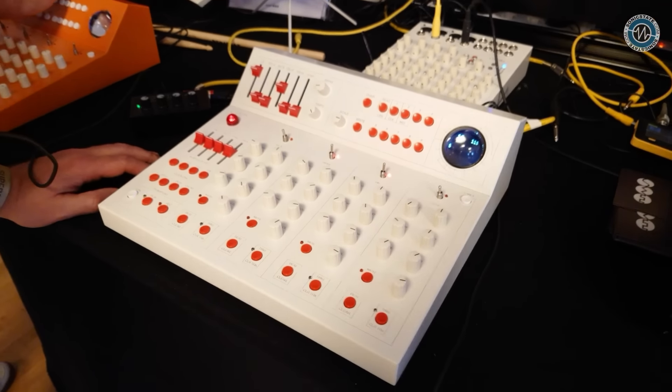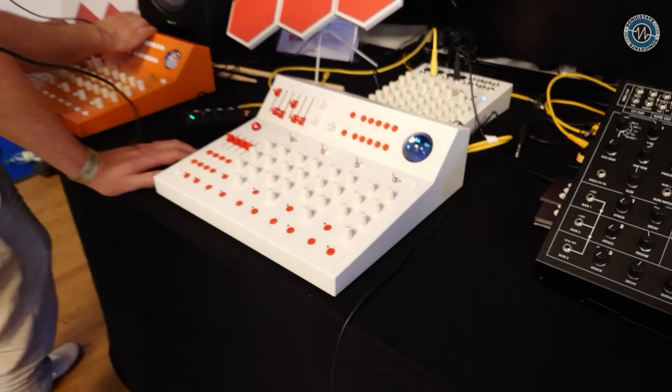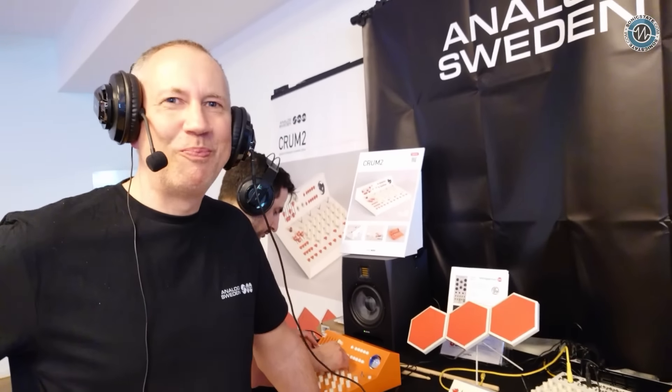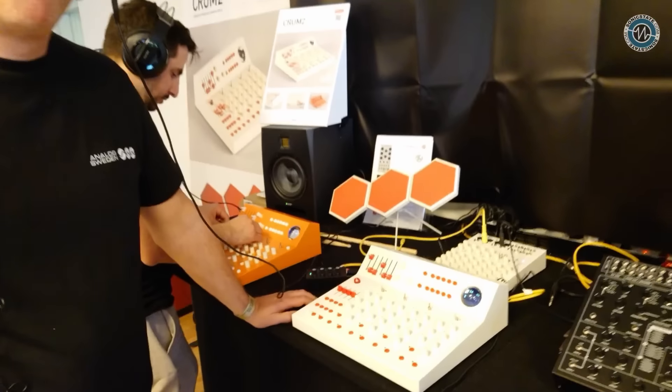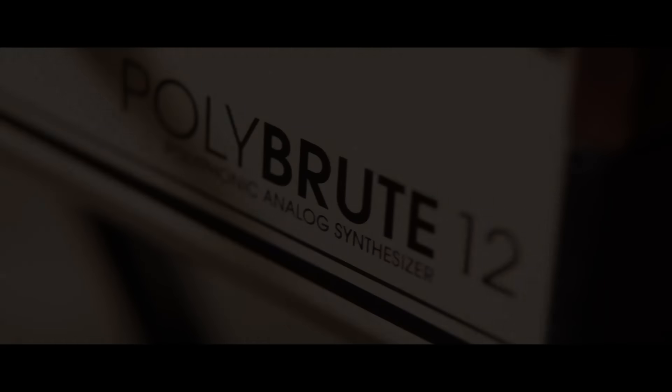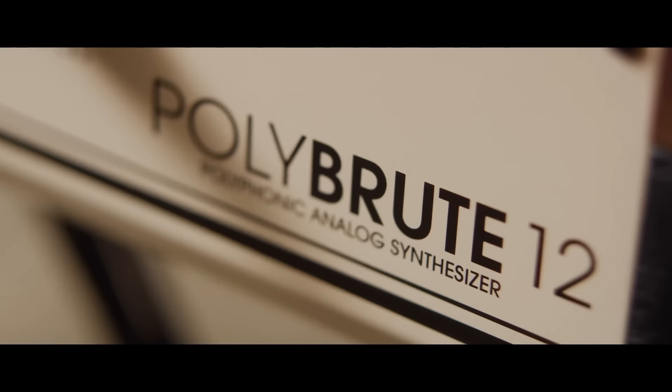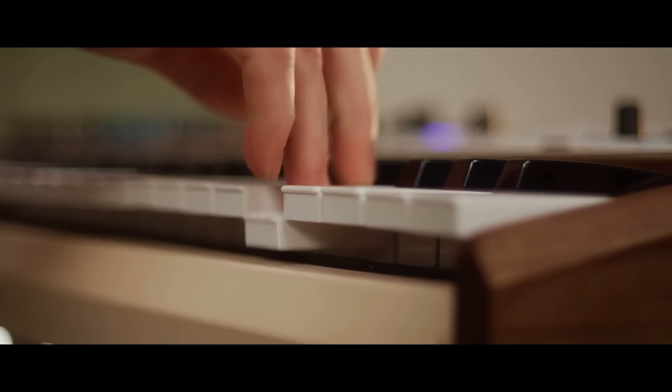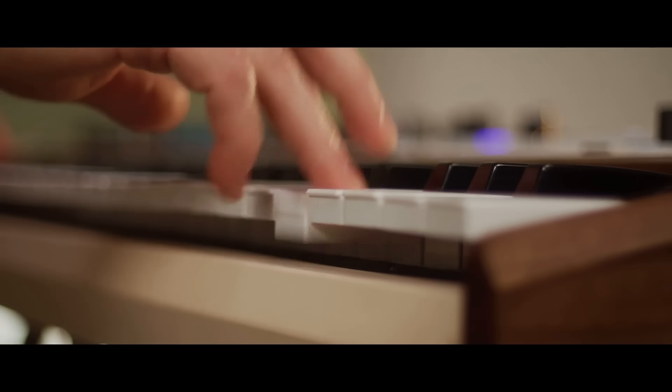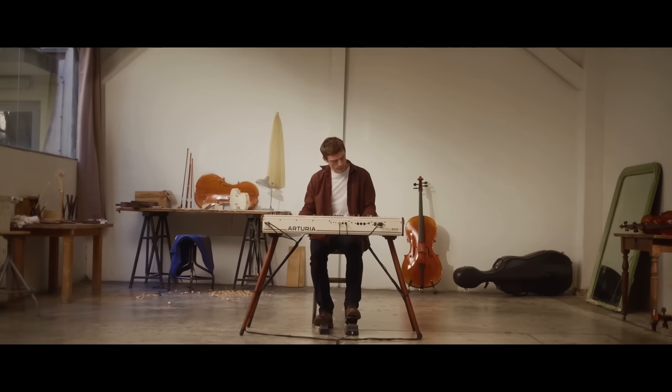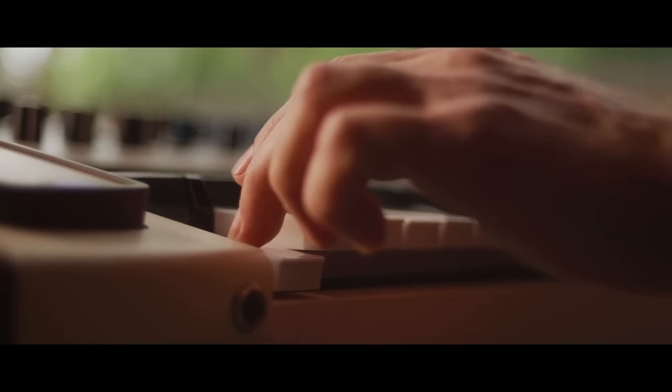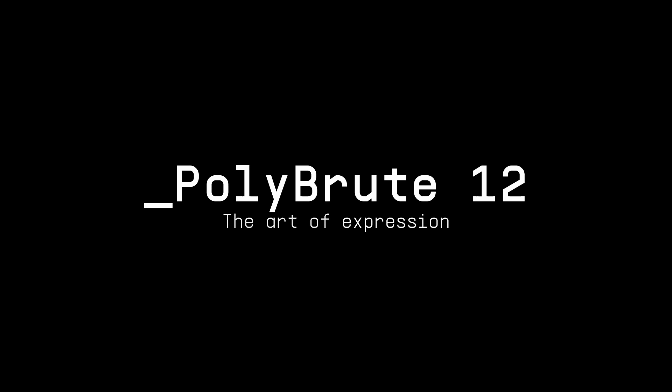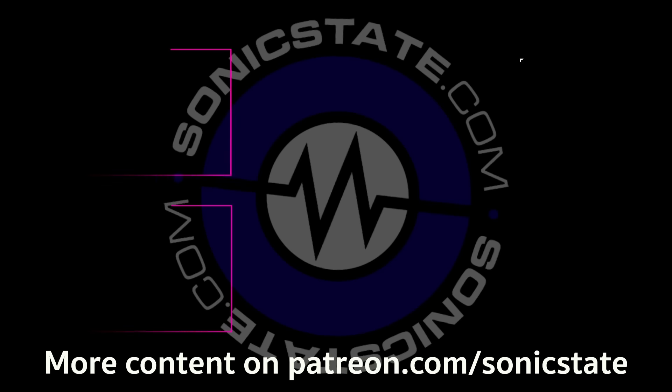Well, they look great and they sound great. And we're really pleased that you showed those to us today. Thank you very much. Nice to meet you. Thanks for asking.